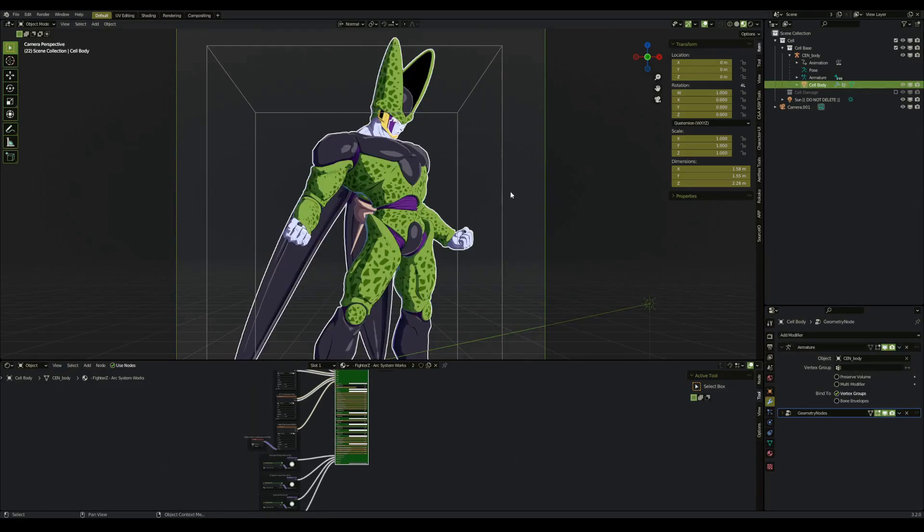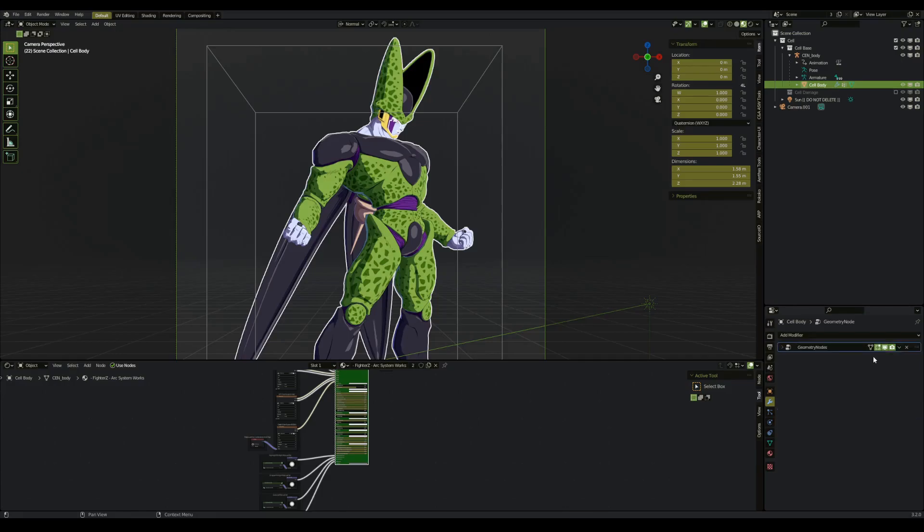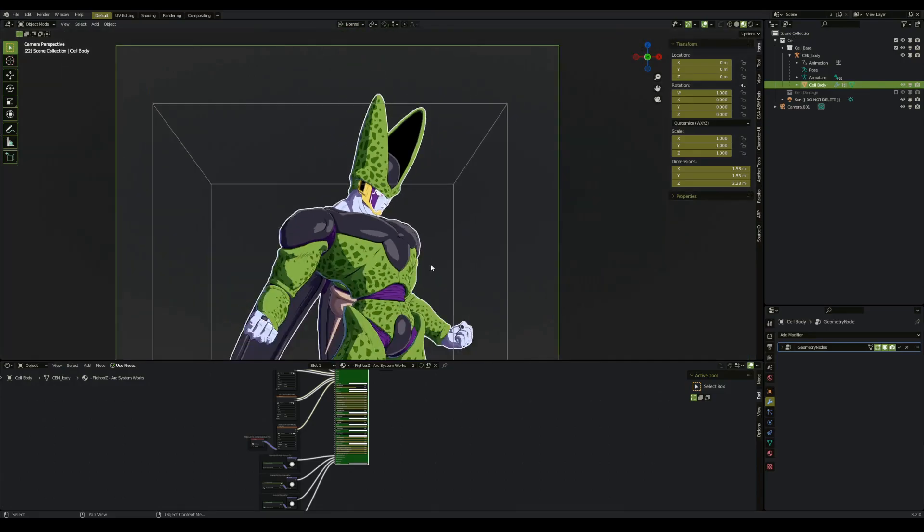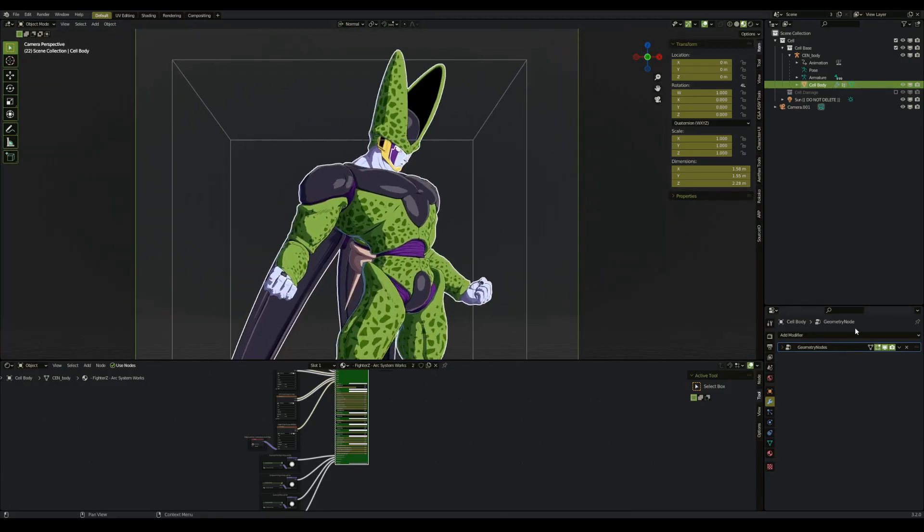The first thing we're going to do is apply any modifiers that affect the base mesh of our model. This would mean that the armature modifier, we're going to apply that so that we are now in a static pose. If you're using a data transfer modifier that fixes the normals of the face, we want to apply that as well.